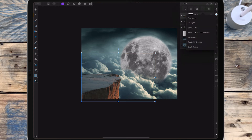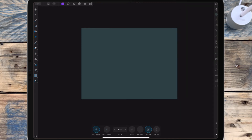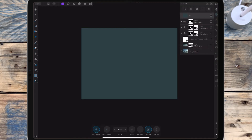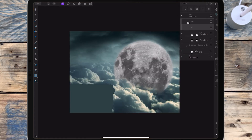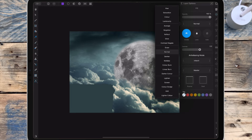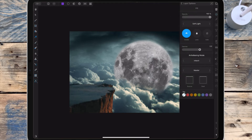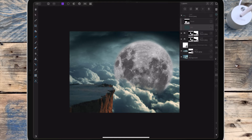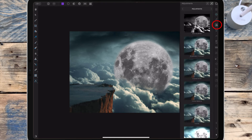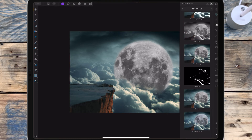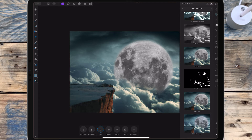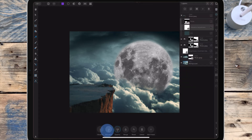I'm adding a fill layer and dragging that layer onto the cliff layer, then changing the blend mode to soft light. I want to make the cliff match the rest of the picture, so I'm going to add some adjustments. The first one I'm adding is a vibrance adjustment and I'm bringing the saturation down to minus 27.